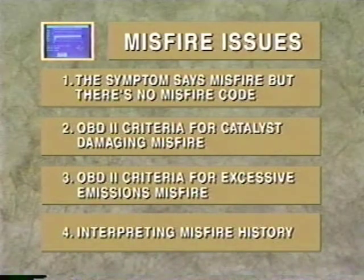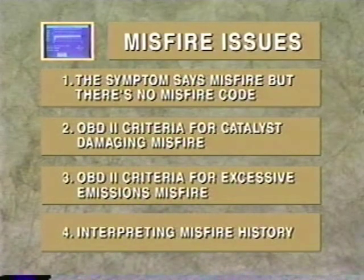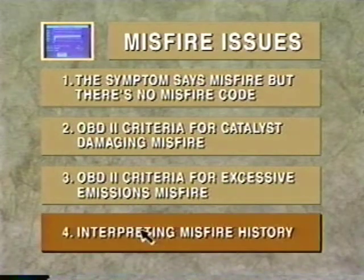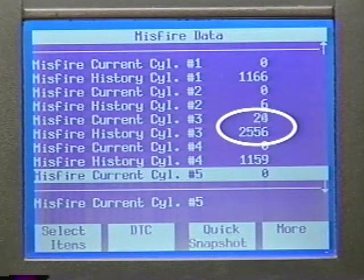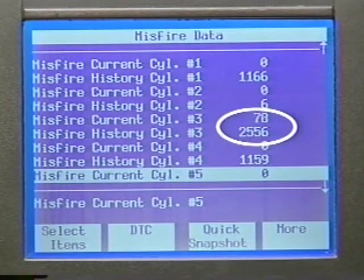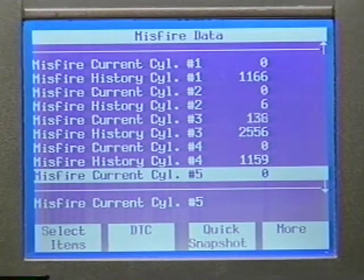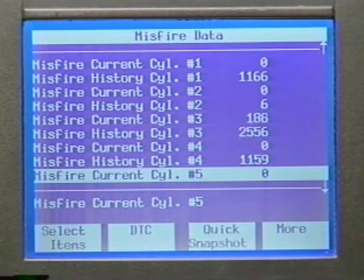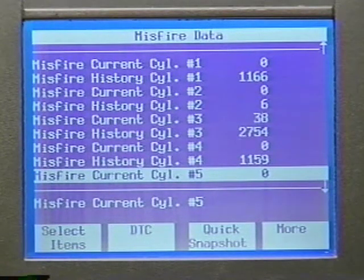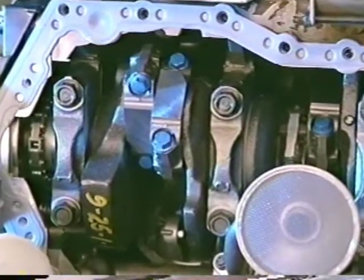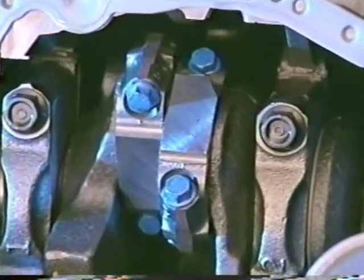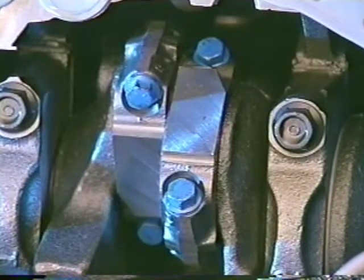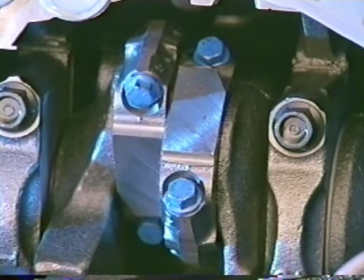Once a misfire code sets, the PCM begins accumulating a log of every miss that occurs with every cylinder. The best diagnostic course is to first address the cylinder with the most history of misfires — it's probably the cylinder that set the code in the first place. If the cylinders all have about the same number of misses, look for a condition that would affect all cylinders. When looking at cylinder misfire history, be aware that a misfire in one cylinder can log a false misfire reading in another — particularly cylinders that share the same crankshaft journal or follow one another in the firing order.